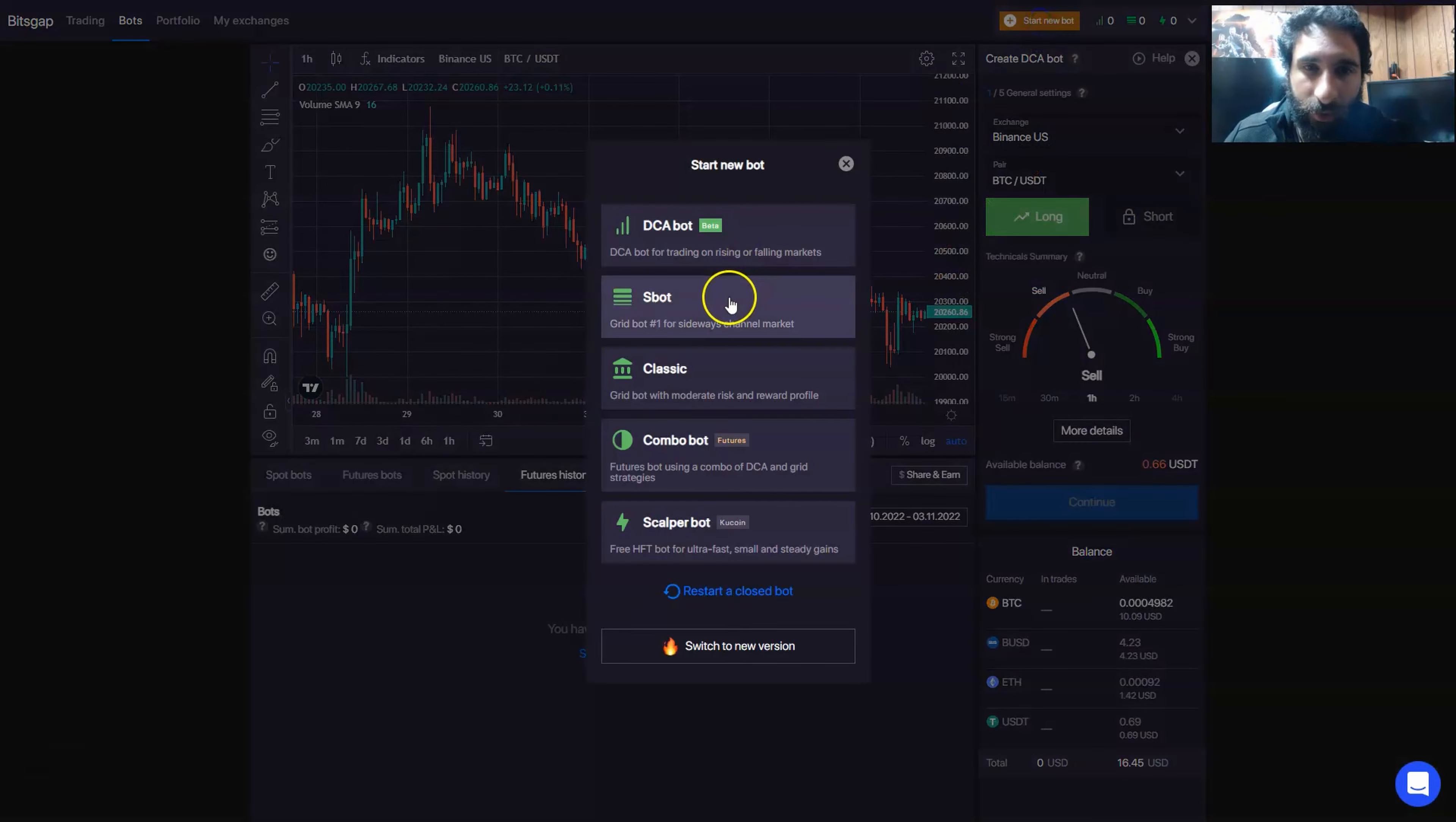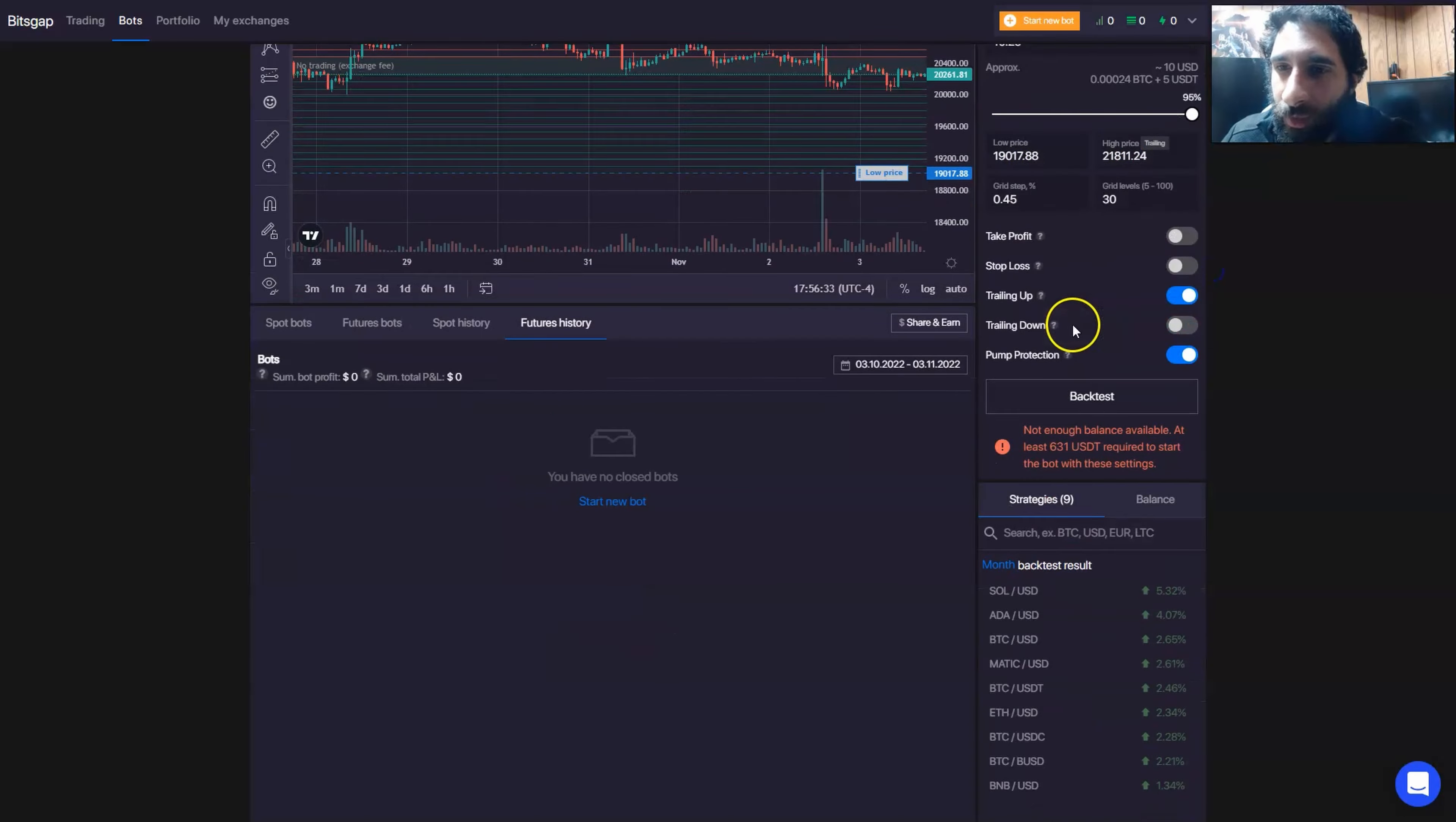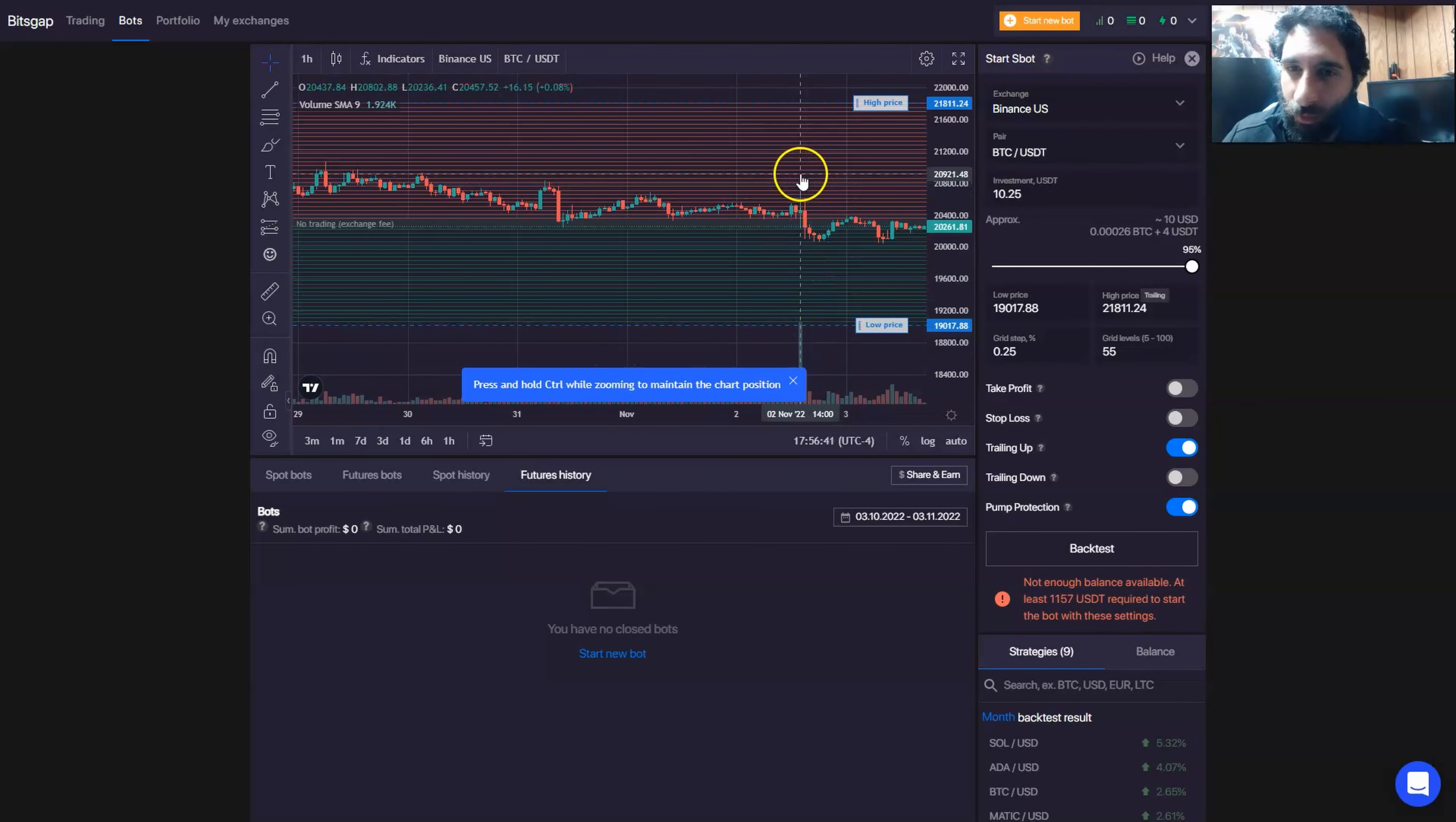We can also take a look at SBOT as well. And this one's interesting because you can select the exchange as well, the pair, your investment, and then you can actually have an approximation right here. You can set a low price and a high price, a grid step, and grid levels, and adjust that accordingly. So we can actually see as I change the grid, that will change here as well.